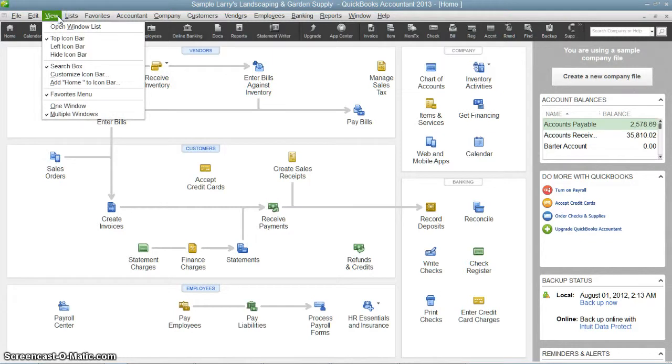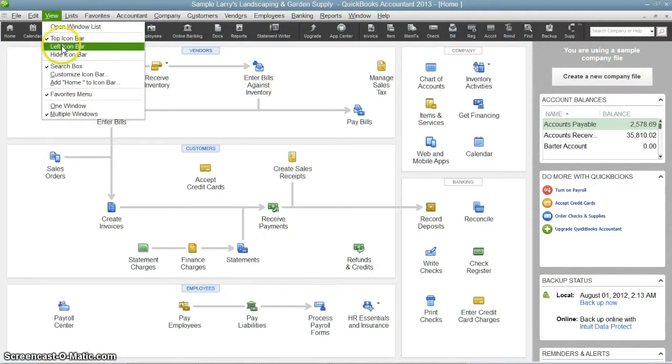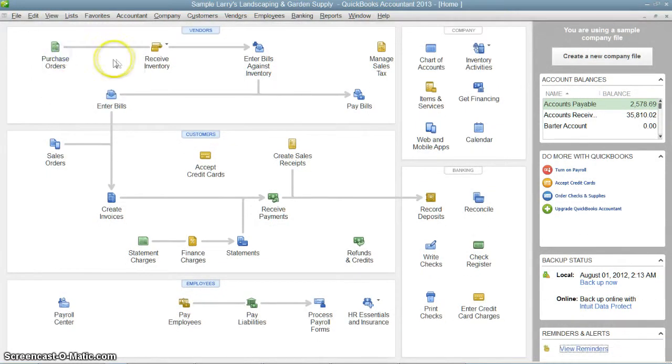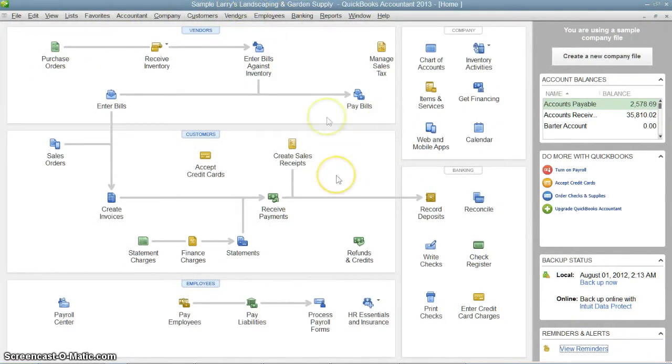Go into View here, you can change the top icon bar or the left icon bar, or you can just hide the icon bar altogether. Now you just have your drop-down menus, or you can get to where you need to go from the home screen.